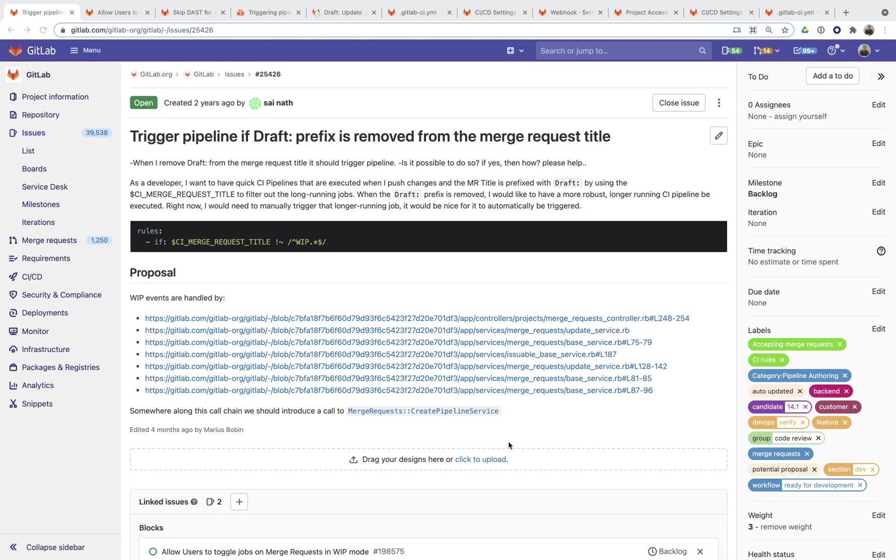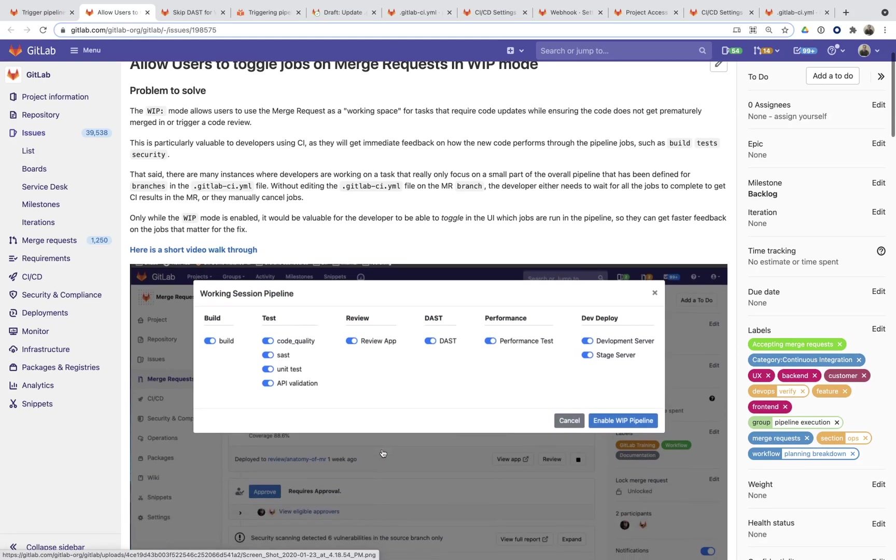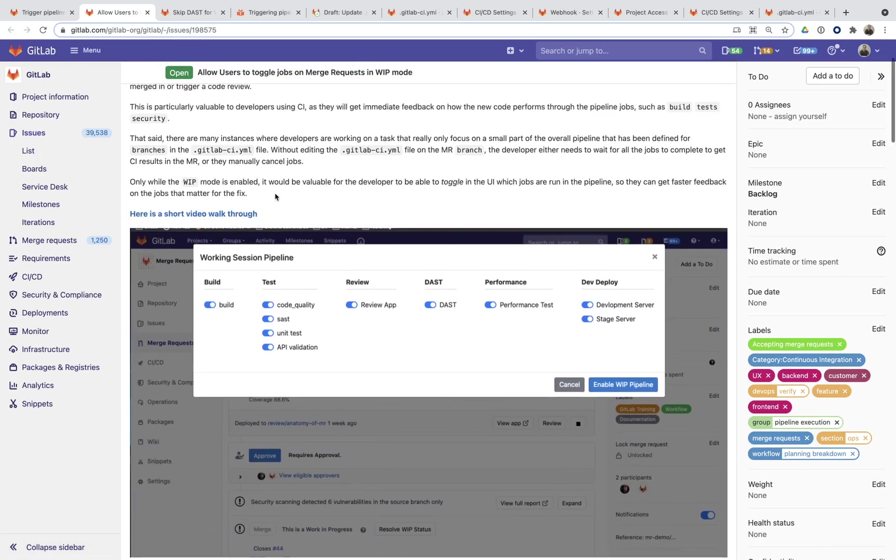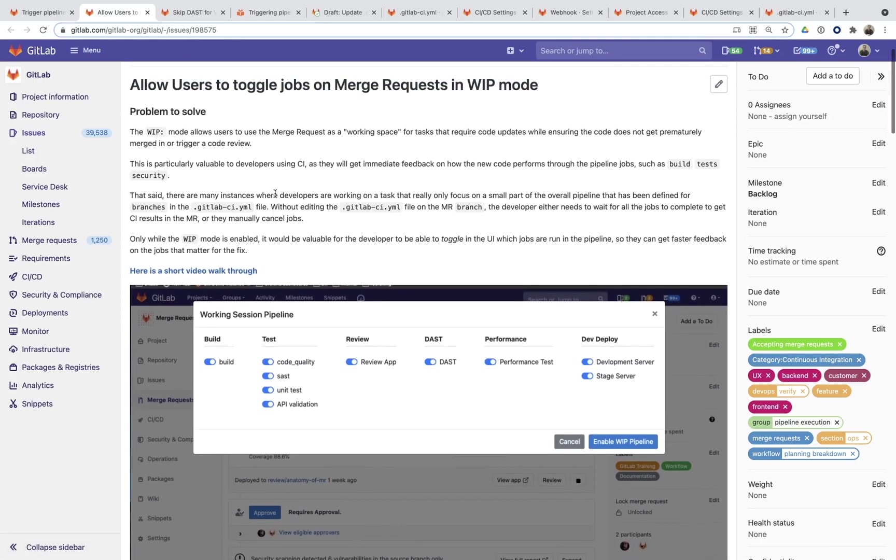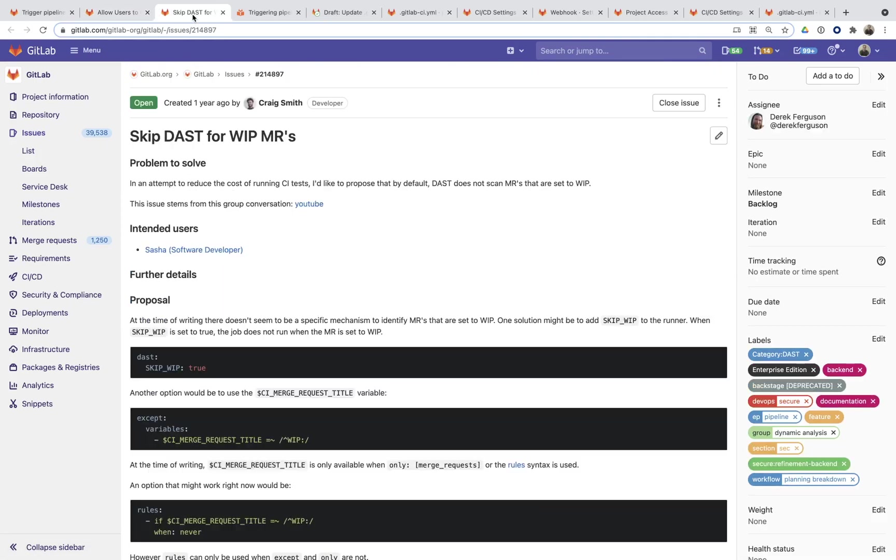So here's an issue that's been created that outlines pretty nicely what's being requested here. There's another one that allows users to toggle jobs on merge requests while they're in draft mode, so something that's a little bit more dynamic.